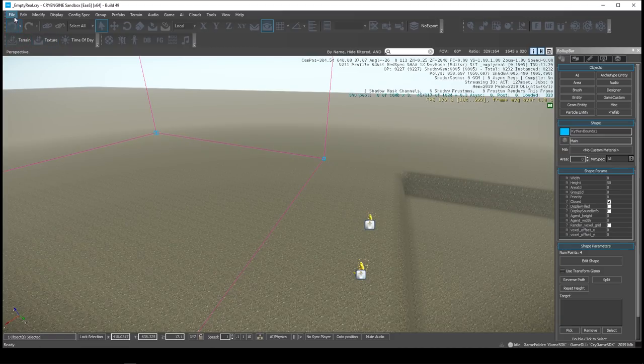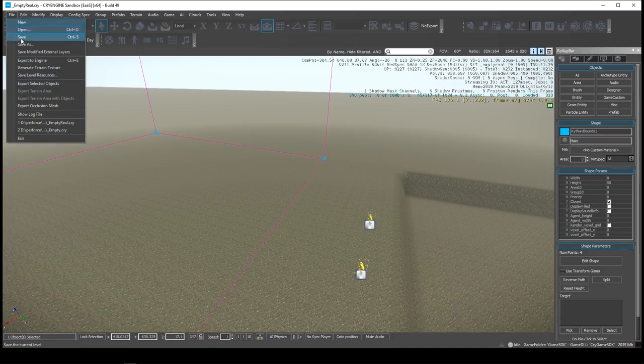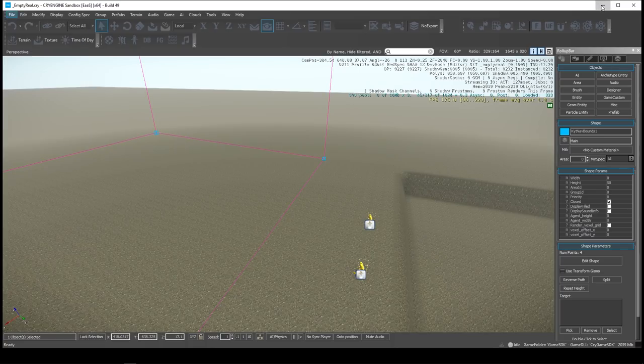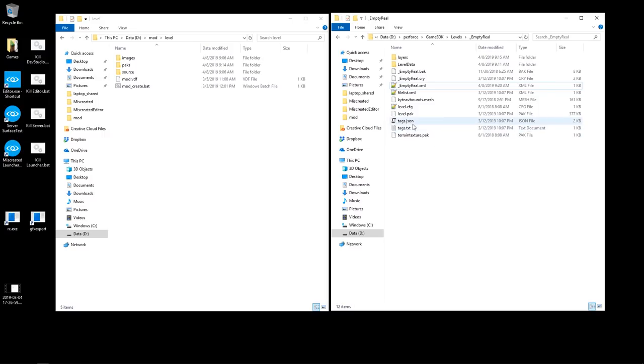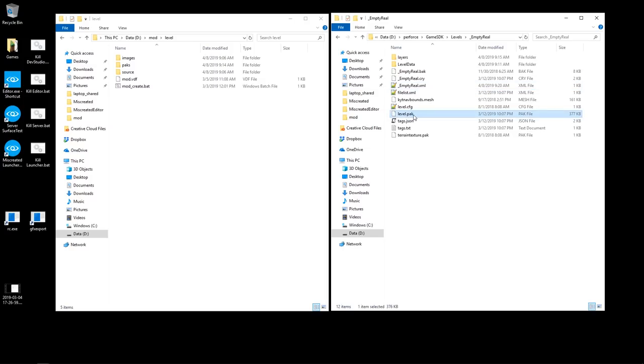Alright, so in your editor you would go up and you do Export to Engine. And when you do the Export Engine, this is the levels folder. I didn't do it because I've already done it in the past. And what that does is it creates two files: it creates the level pack file and the terrain texture pack file. So those are the two pack files we'll need.